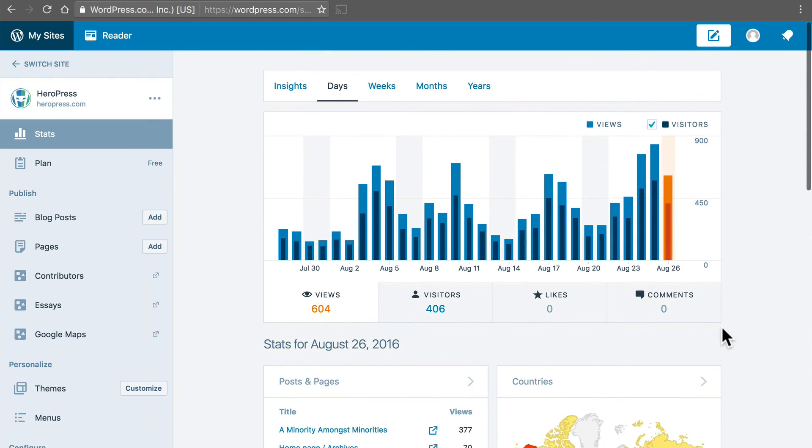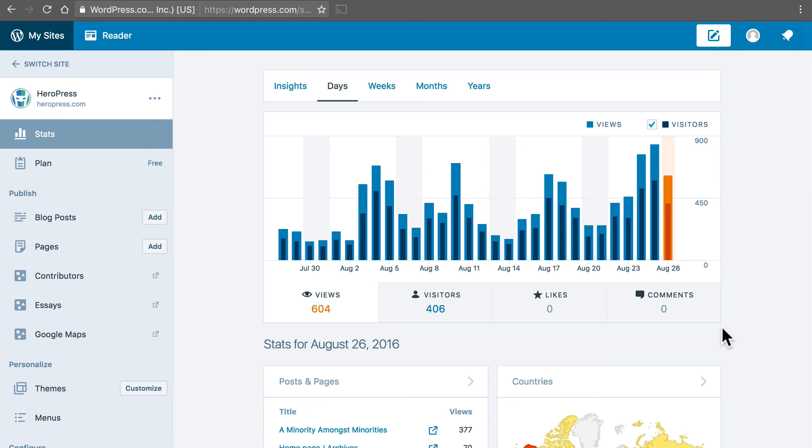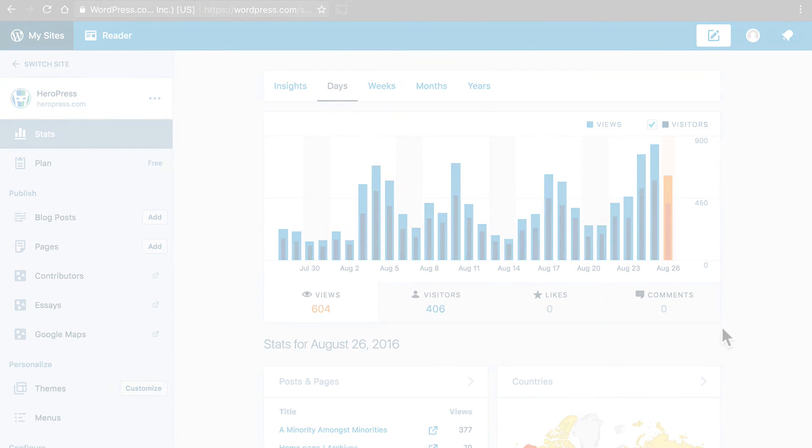So there are many things that Google Analytics does in a much better way than WordPress stats. But there are some things that WordPress stats does better also. So I think it's worth running both. If nothing else WordPress stats are a lot simpler to understand.